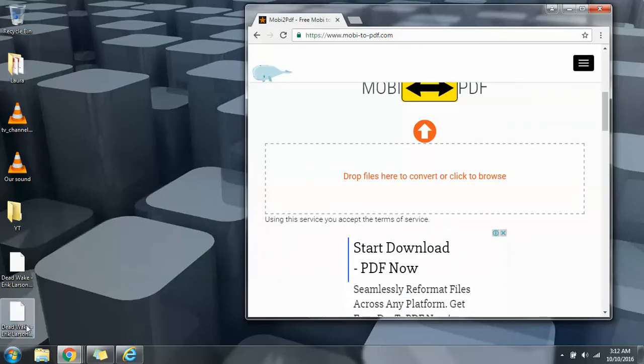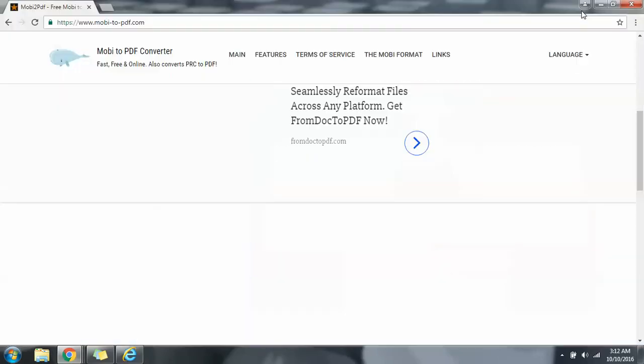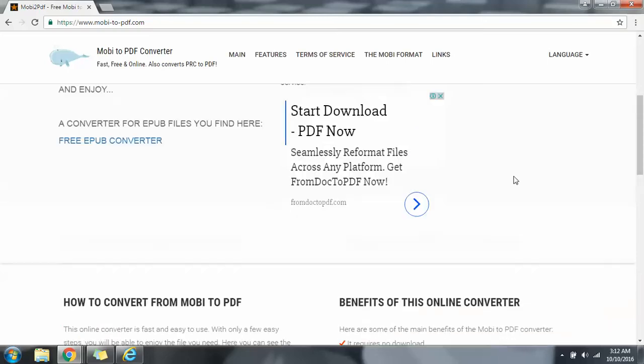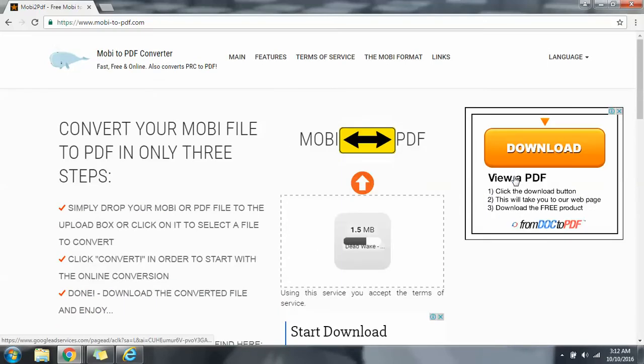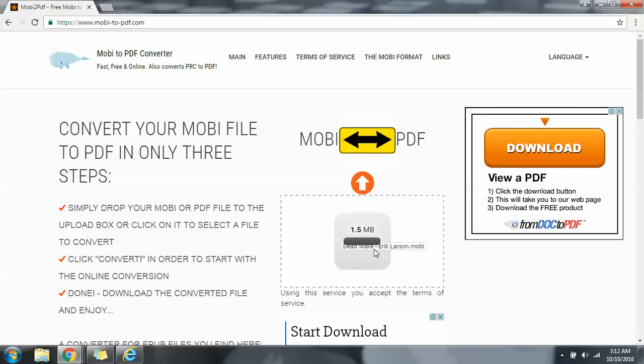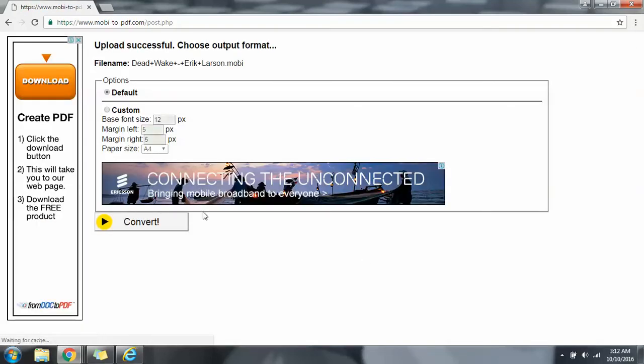I will drag my file here and drop it. I'm waiting.